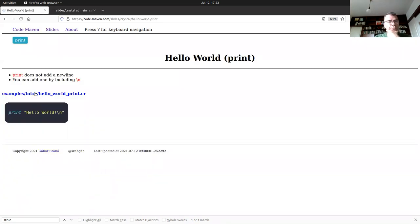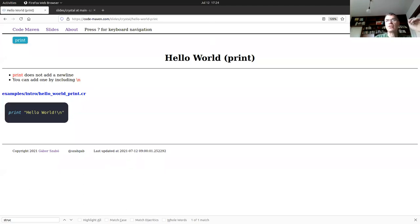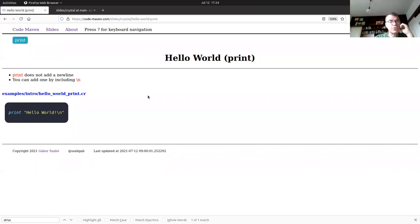If you have any questions, just type them in the chat room. I'll try to answer, or if you have comments, that's also good.